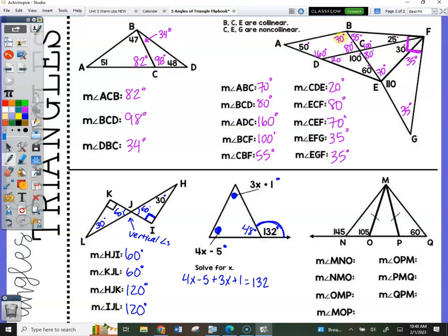The shorter way is to recognize these are the two non-adjacent angles and they add to equal 132. If you do get a very ugly decimal, go to the nearest tenth — X is about 19.4.